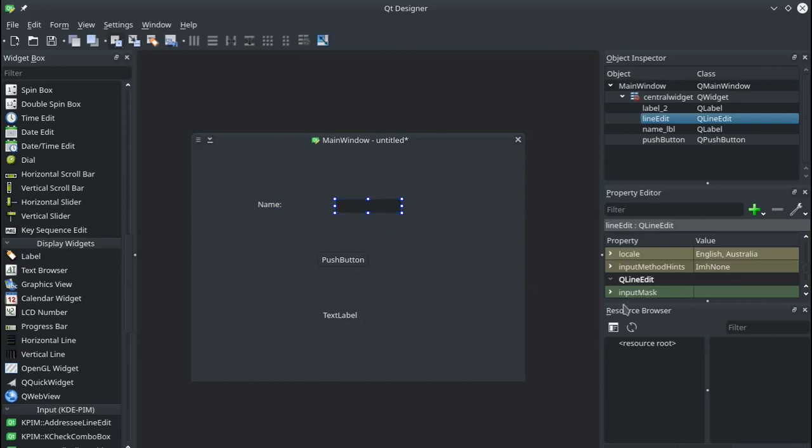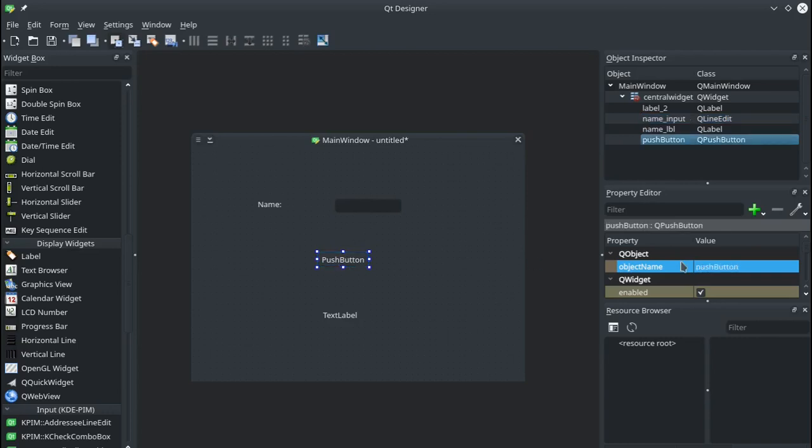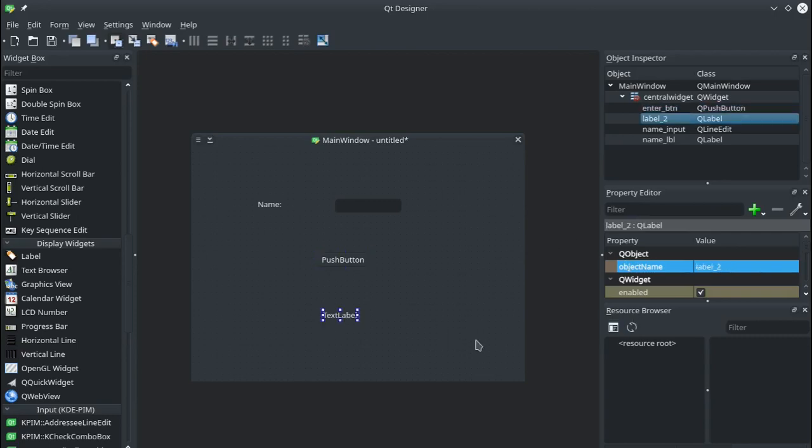So I'll click on this and I'll also want to rename this item. So instead of line edit we'll call it name input. Our button we'll call enter and I'll put btn on the end just to show that it's a button. So you need to have some sort of naming convention to make things easy for you.